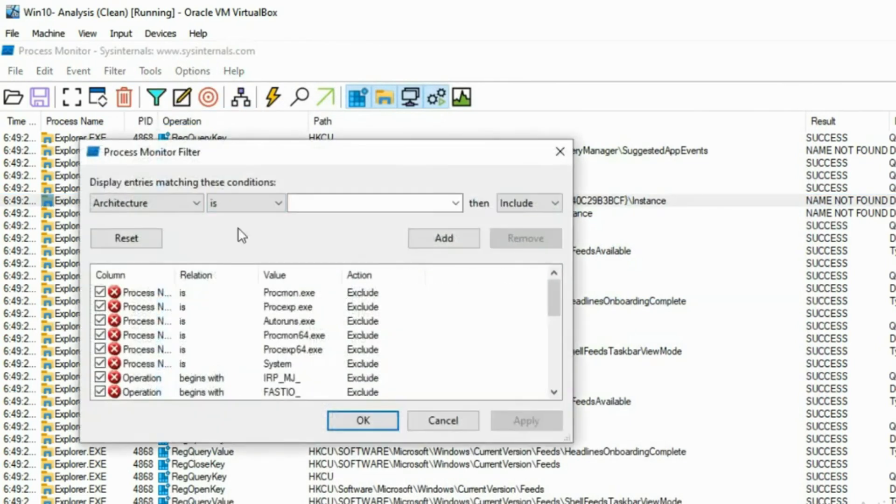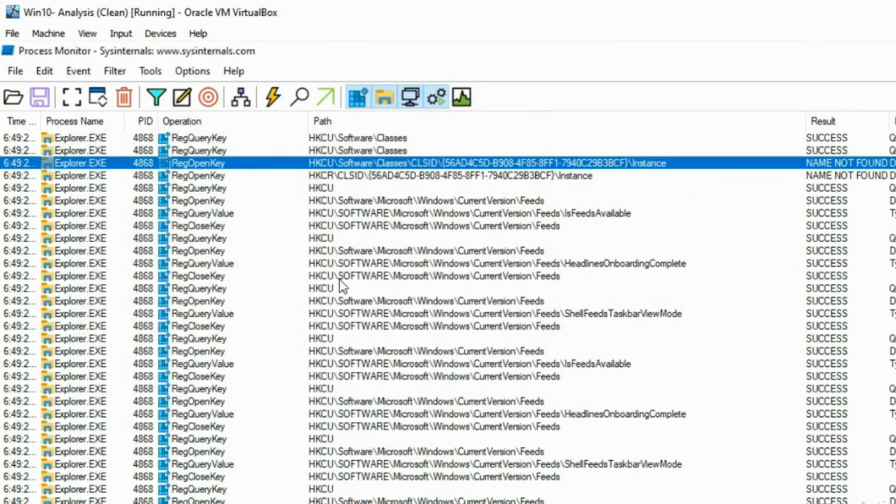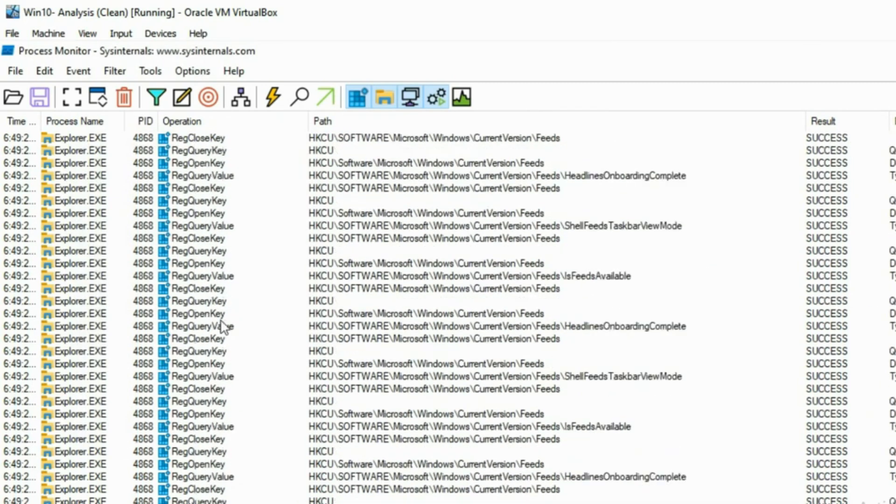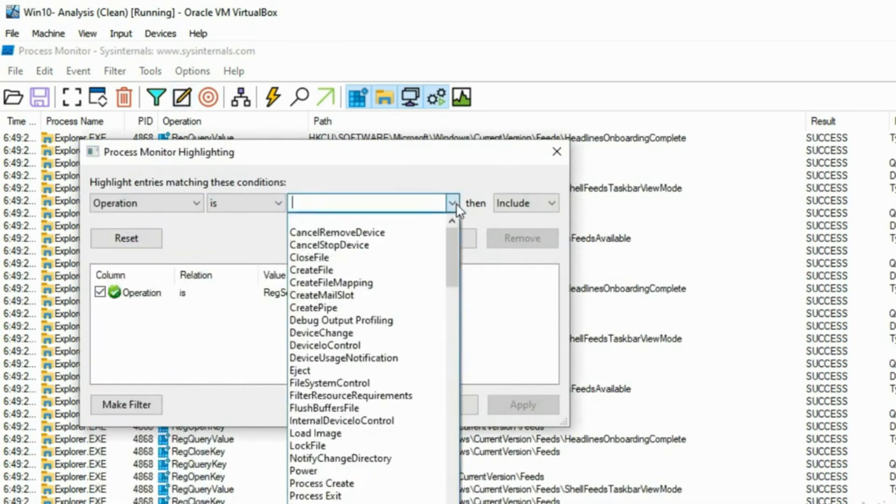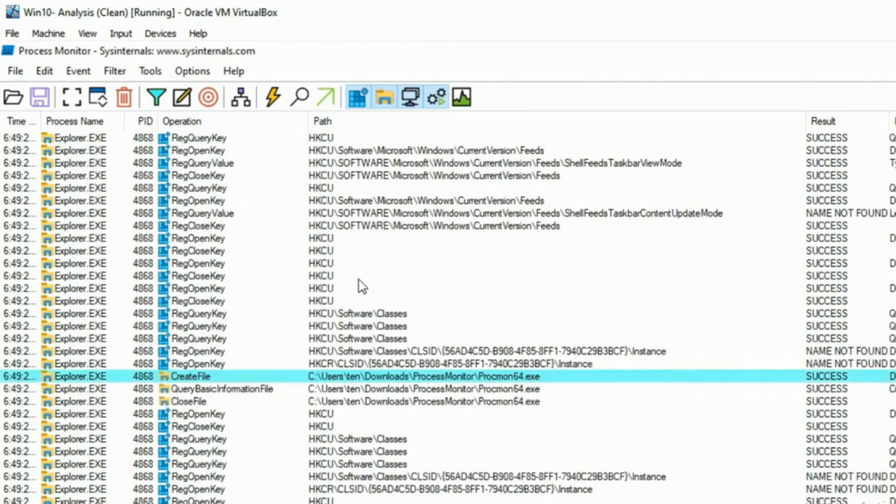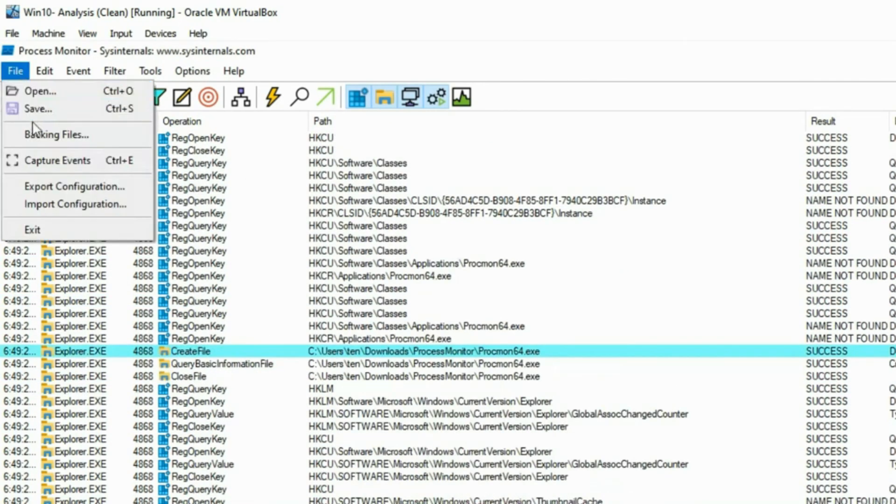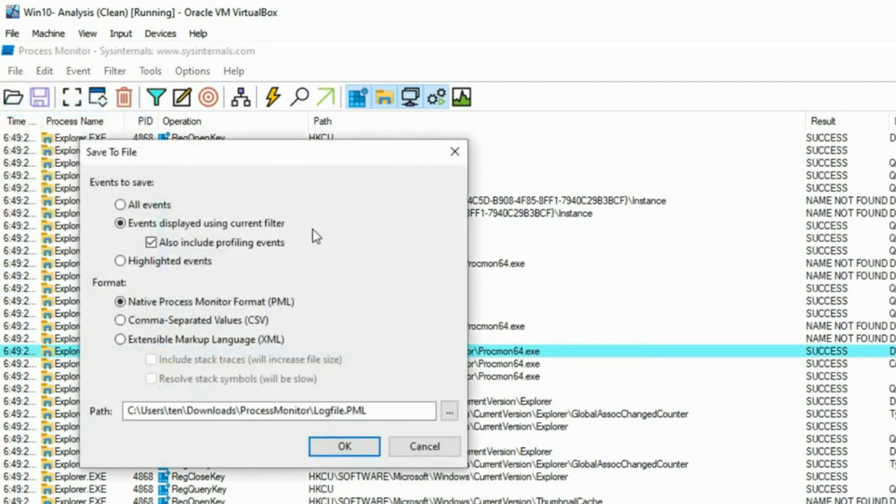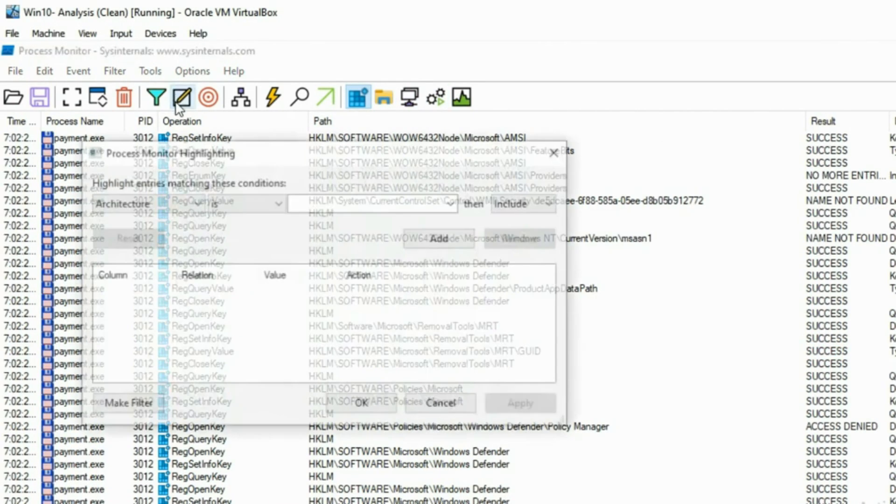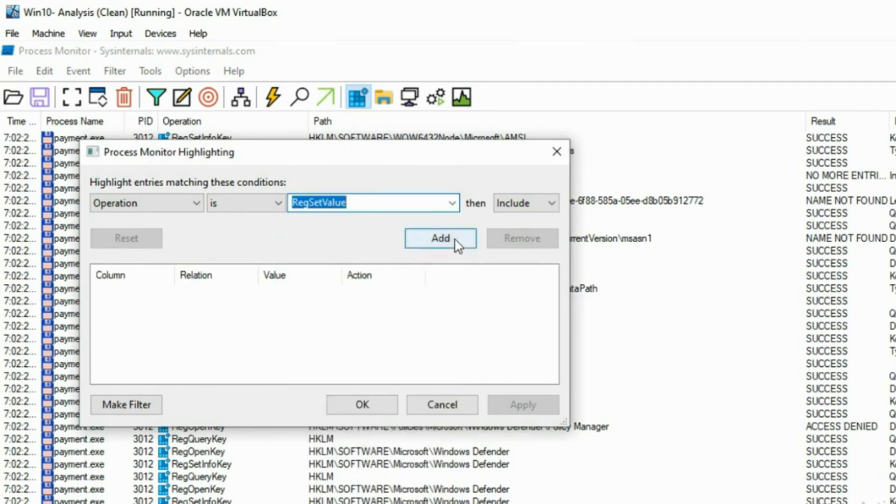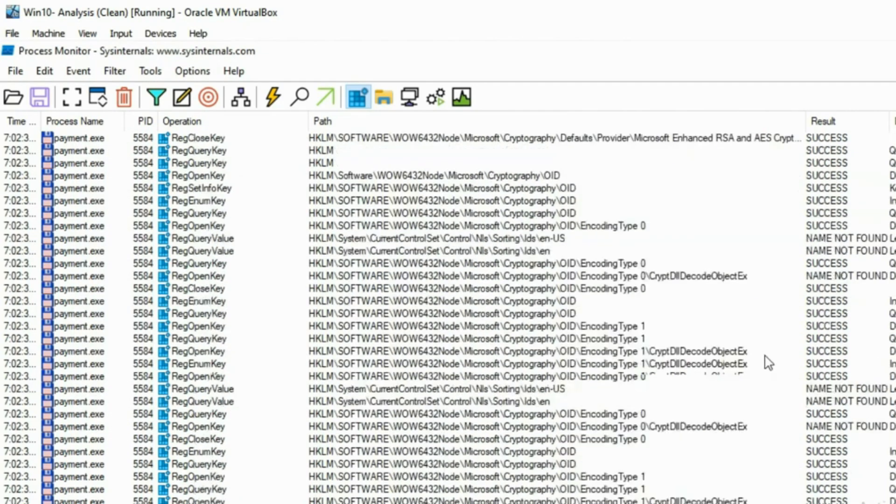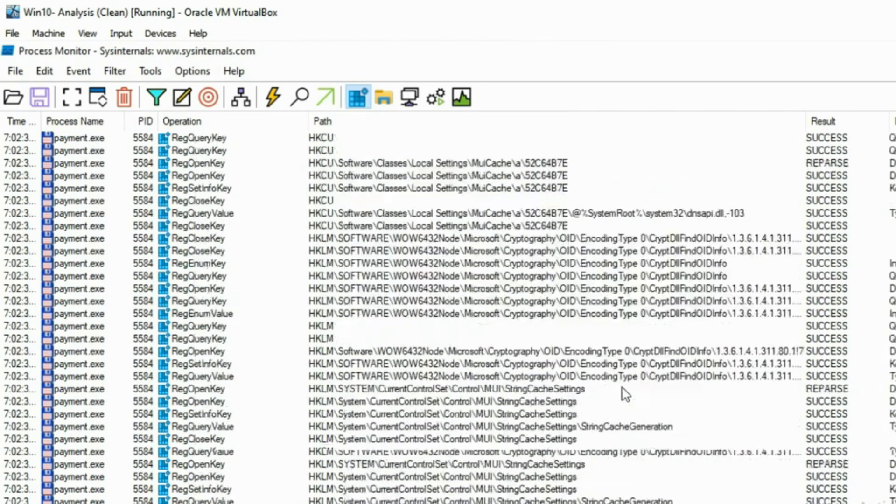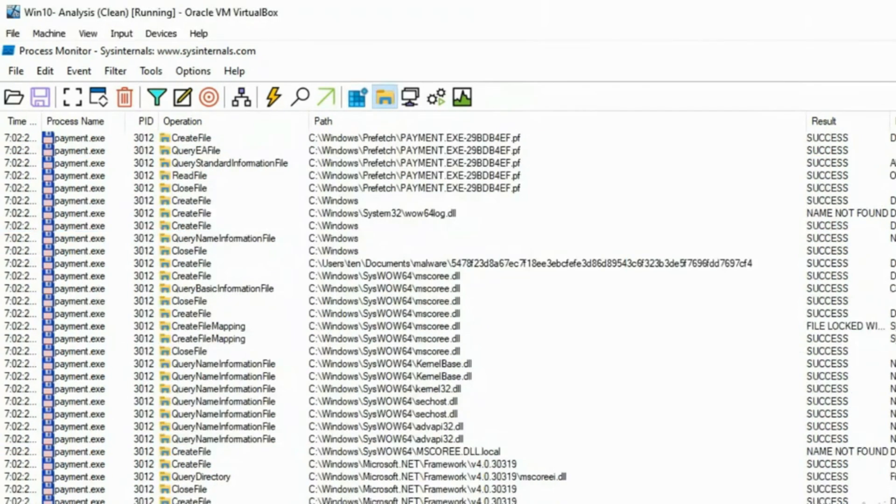Process Monitor allows you to track down what created each process and comes with several filters that enable you to see the child and parent relationship between an executable easily. When malicious files such as Word documents detonate, they often launch scripts or open ports stealthily in the background. This makes it easy to see this activity in real-time and through recorded analysis in CSV format.